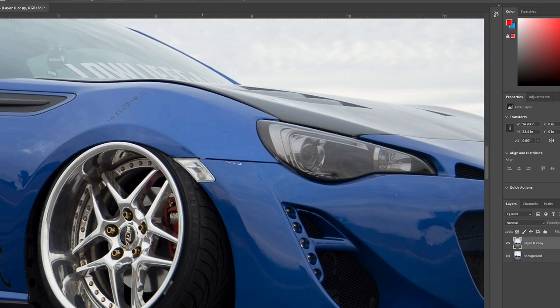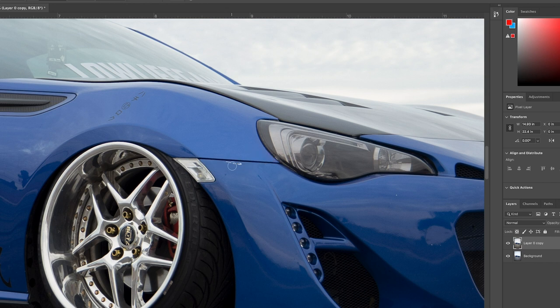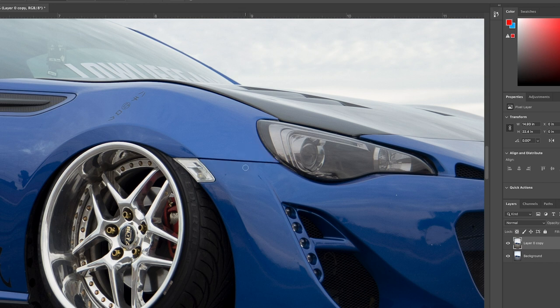So before and then after. Now, going back to the healing brush, I'm just going to get rid of all these chips in the paint, like rock chips, and then anything that looks mildly distracting. All these water spots.